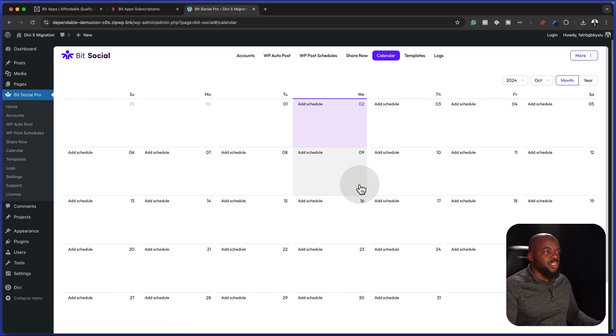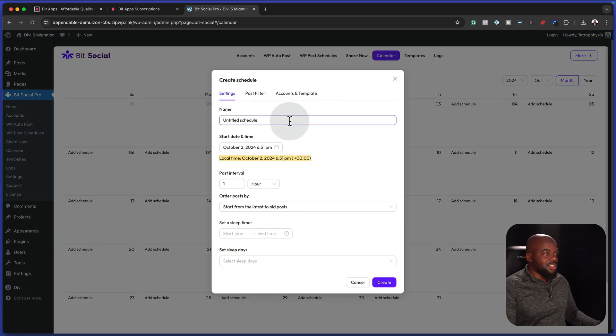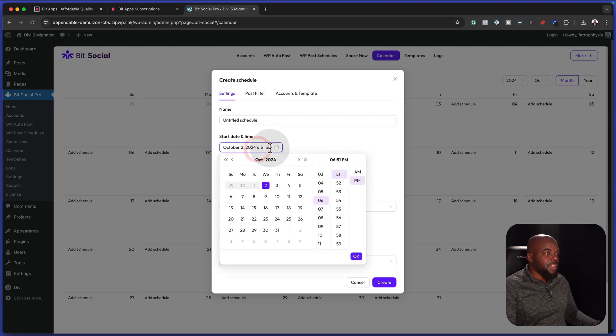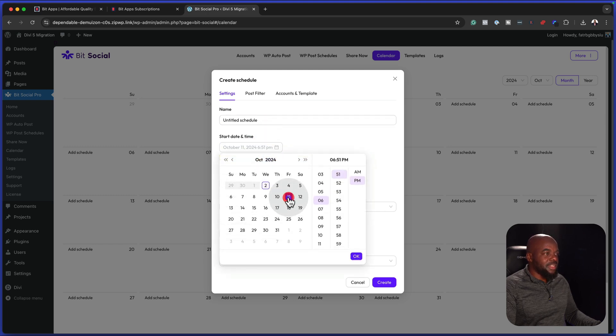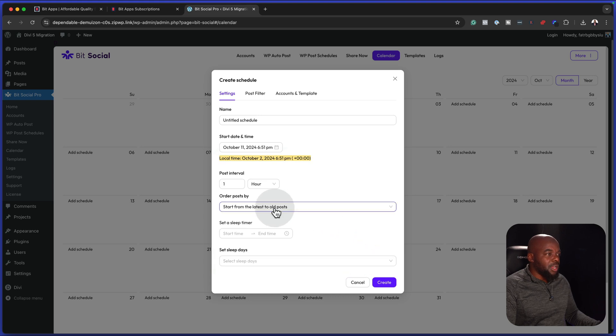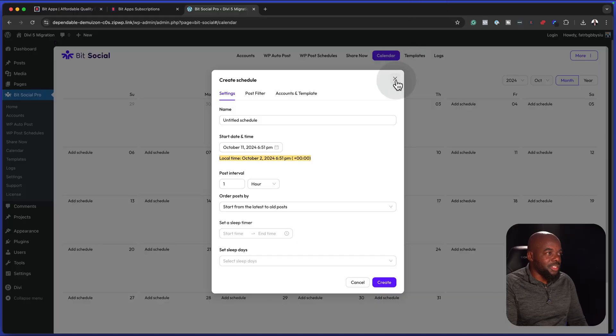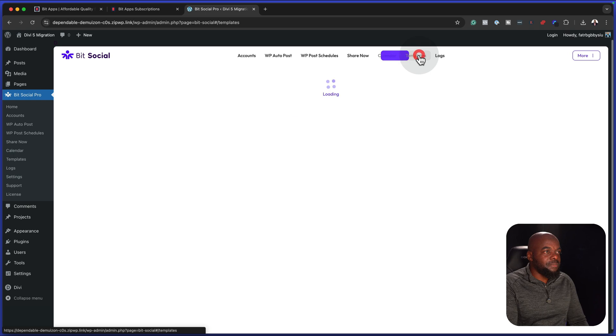We also have a calendar here. So if you want to schedule everything on the calendar, you can go in and add your schedules just like that. You can choose your date. I'm going to say start from the latest to old posts. Now this is pretty cool. The reason why I'm excited about this is imagine this, let's say you have a blog which has more than a hundred posts, but you want to repost them onto social media. This is the perfect tool because imagine trying to do it one by one. You will lose steam.